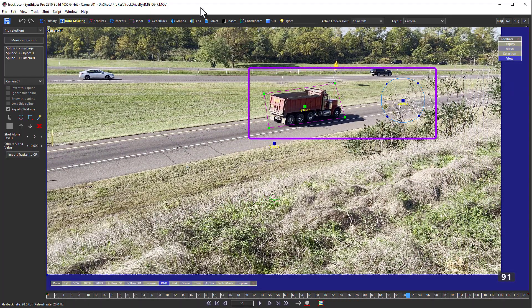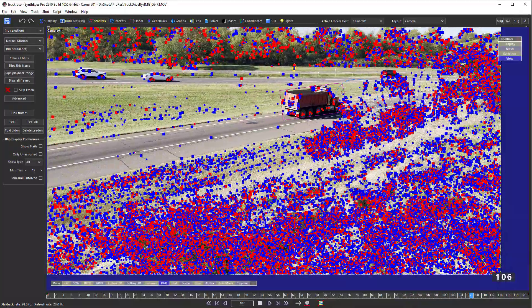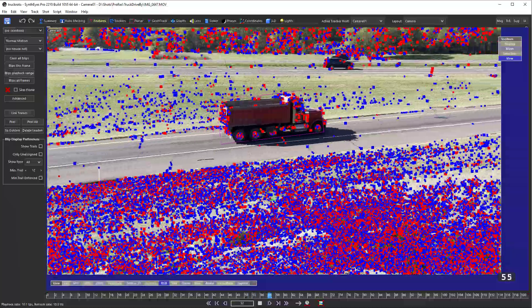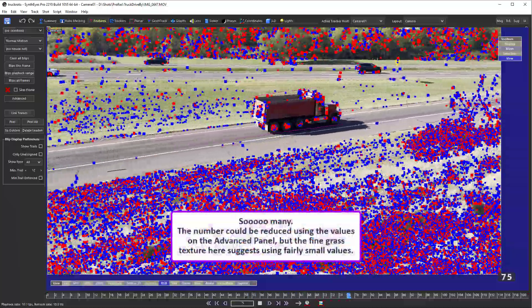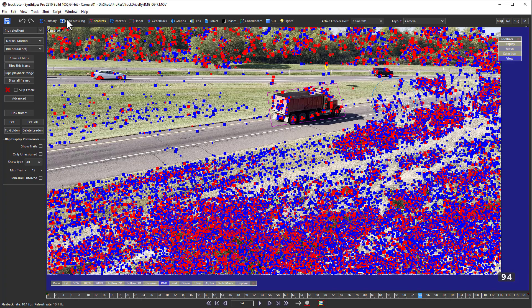In the file you're looking at, I've set up some splines and manually done the first step of auto-tracking — blips all frames. As SynthEyes scans through your shot one frame at a time, it generates many new tentative image features called blips. For the purpose of tracking, roto-masking must answer exactly one question: to what camera or object should each blip be assigned? Each blip can only be assigned to the camera or to one of however many moving objects there are.